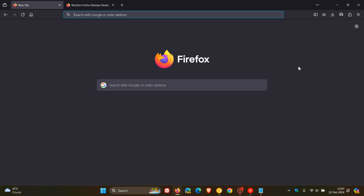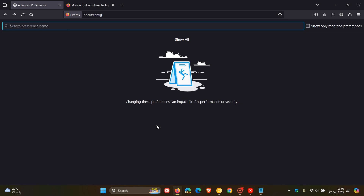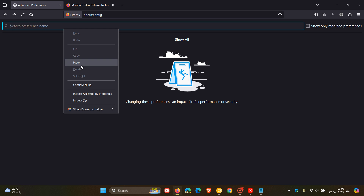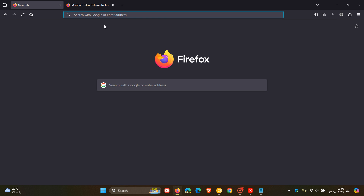That's how you can enable tab hover previews. If you want to disable the feature, just reverse the steps — head back to your about:config, enter that flag once again, and toggle it back to false. That will put everything back to how it was previously. Thanks for watching and I'll see you in the next one.